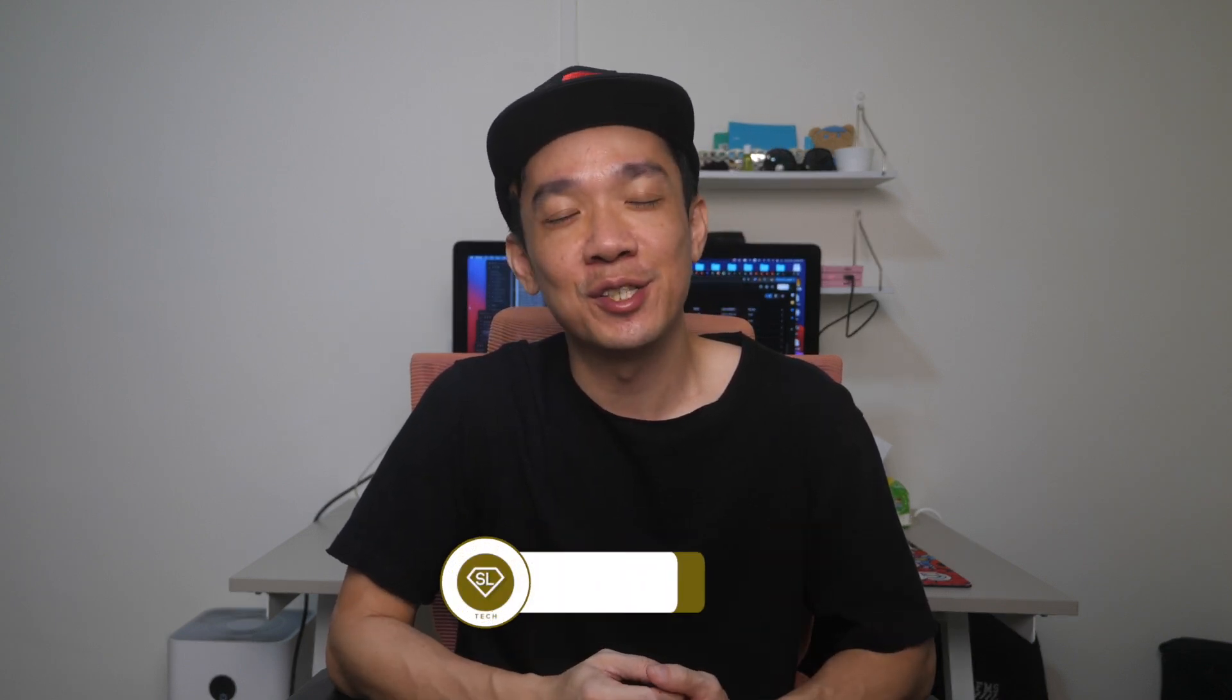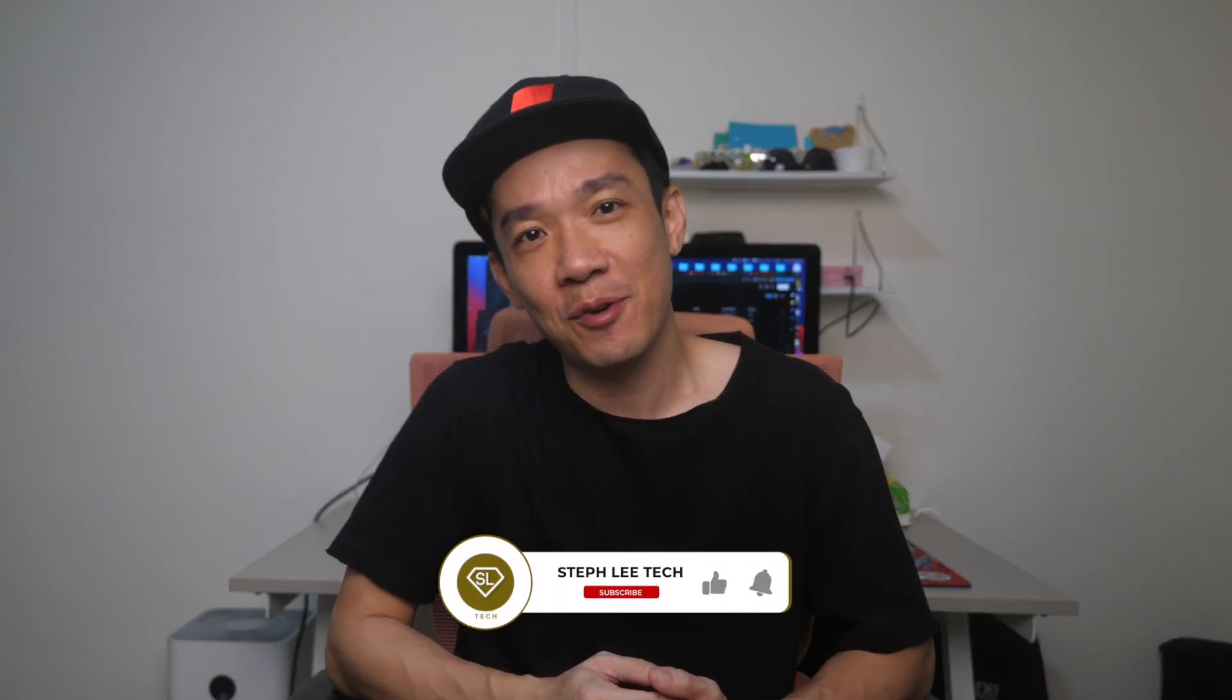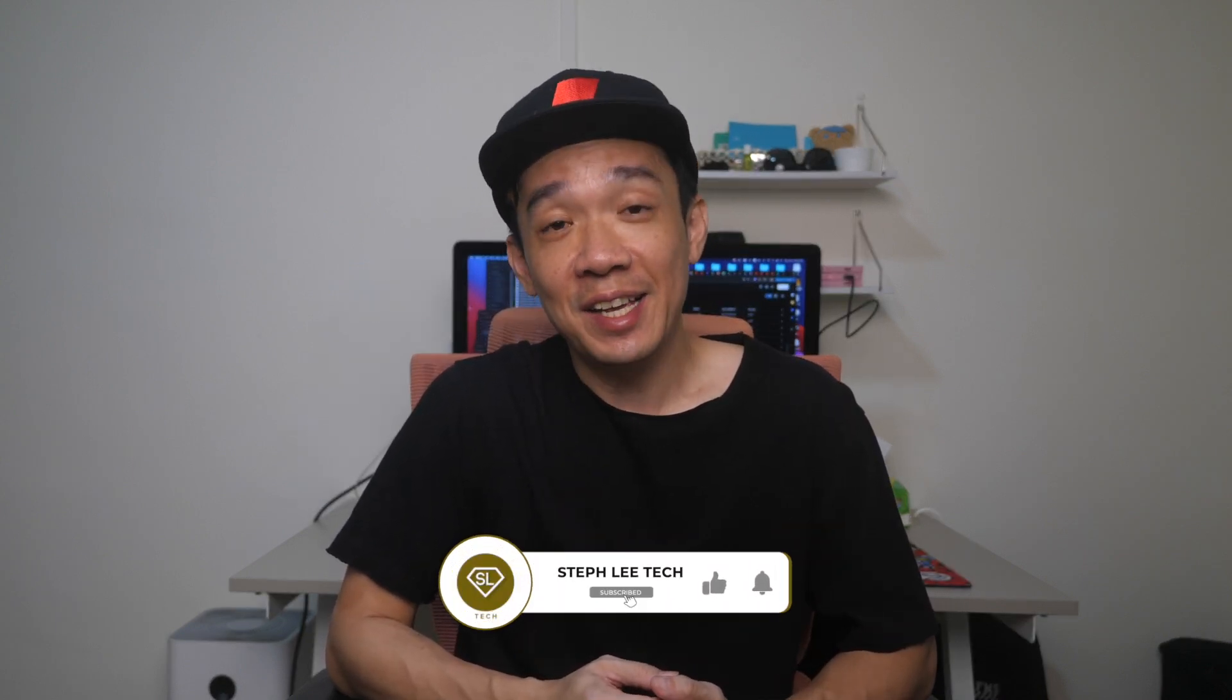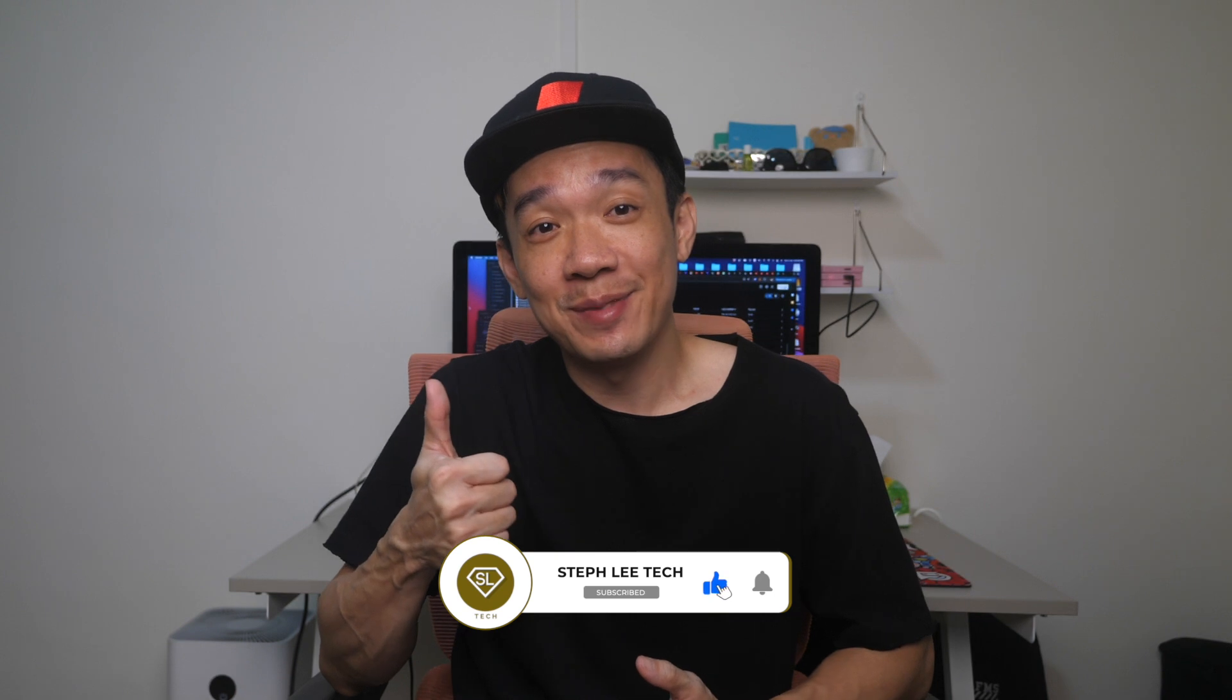I hope today's video was easy to understand and if you like more of such videos, don't forget to subscribe and give this video a thumbs up. Until the next video, I'm Steph. Take care and bye-bye.